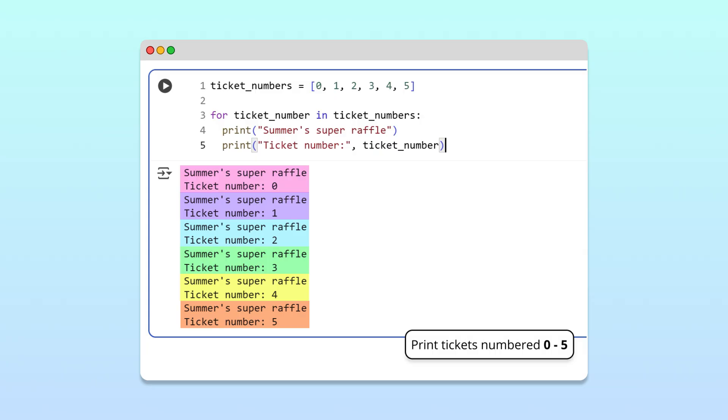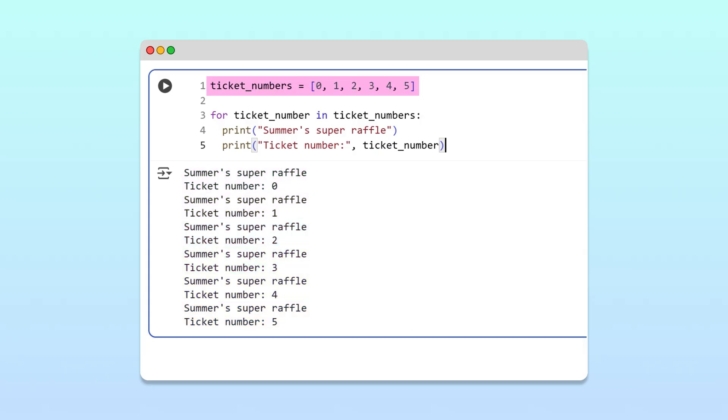This works, but imagine we wanted 100 raffle tickets instead of just 6. We would need to manually type out all of those numbers. Seems like a lot of work.